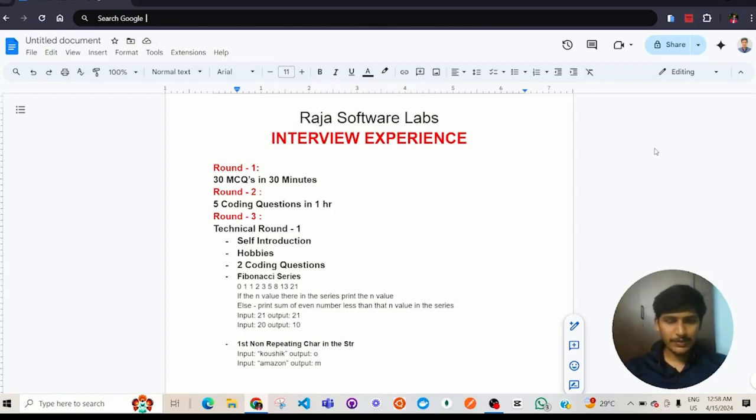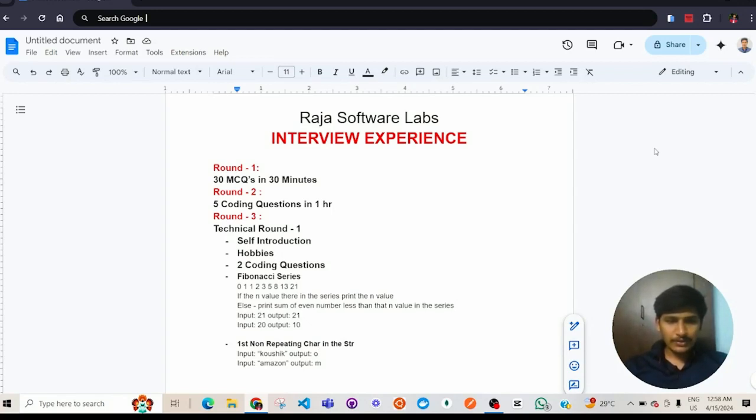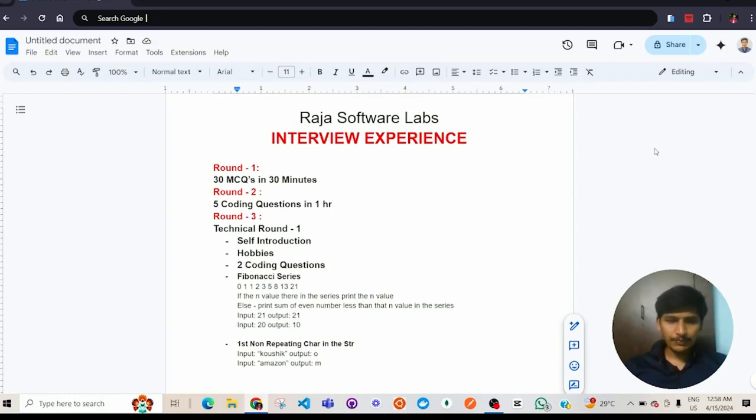They asked me to open notepad and gave me 2 coding questions, which are Fibonacci series with 2 conditions. If the n value is there in the series, we need to print the n value. Else, we need to print the sum of even numbers less than that n value.